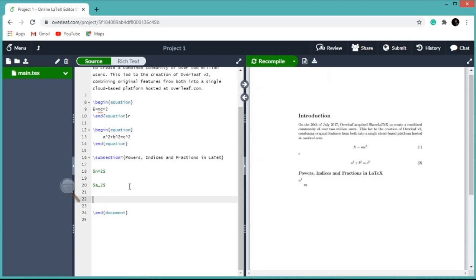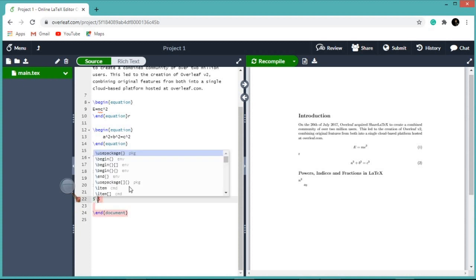Fractions are inserted using \frac. Within curly braces we first write the numerator, then again within curly braces we write the denominator. So here you see: dollar then \frac.